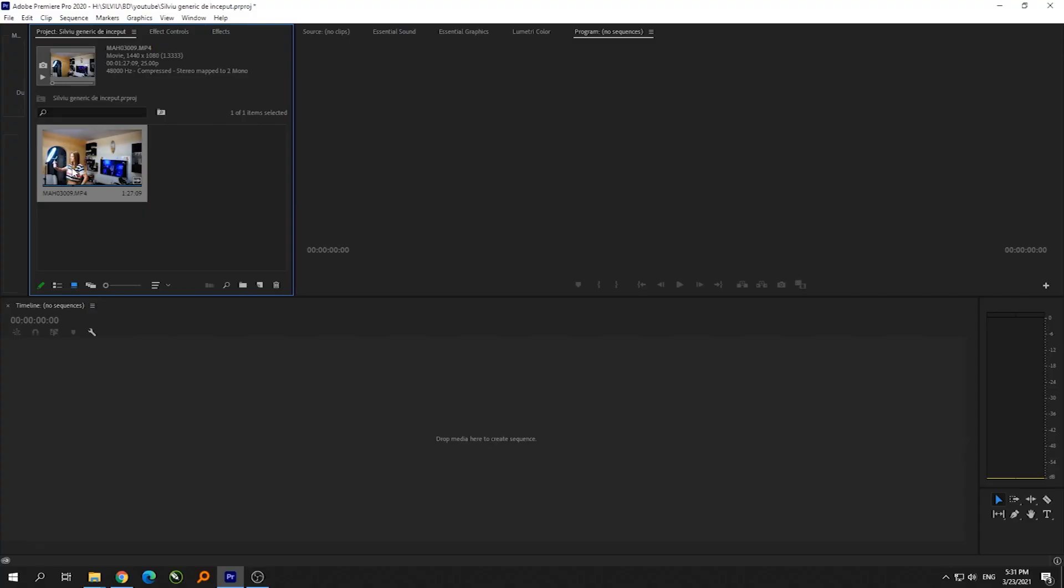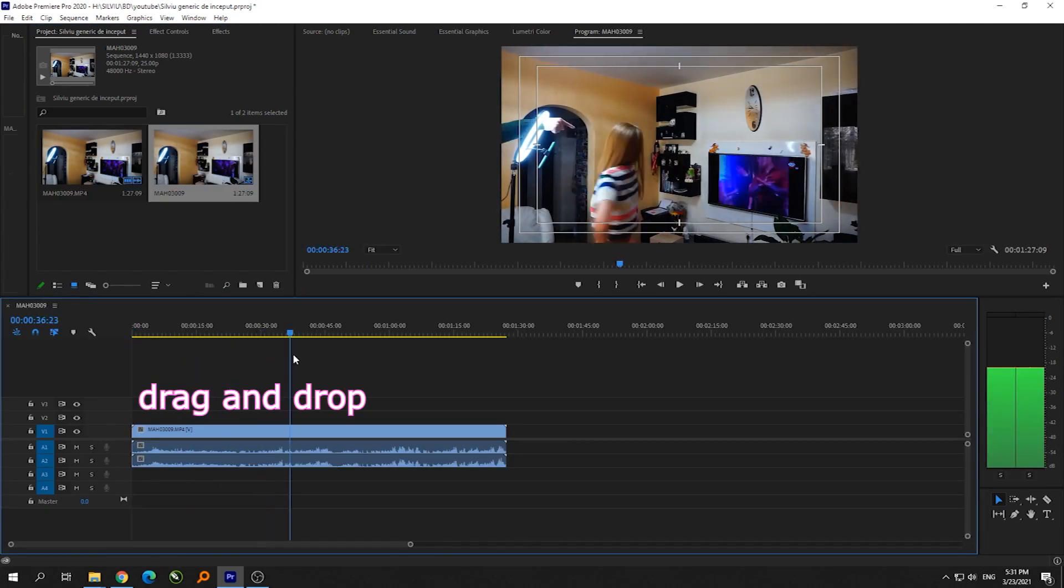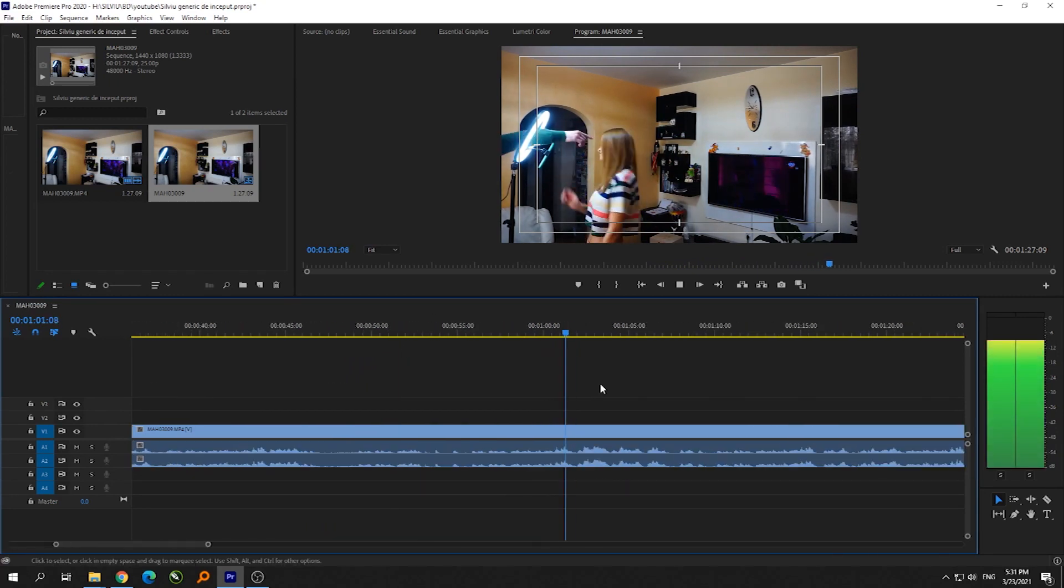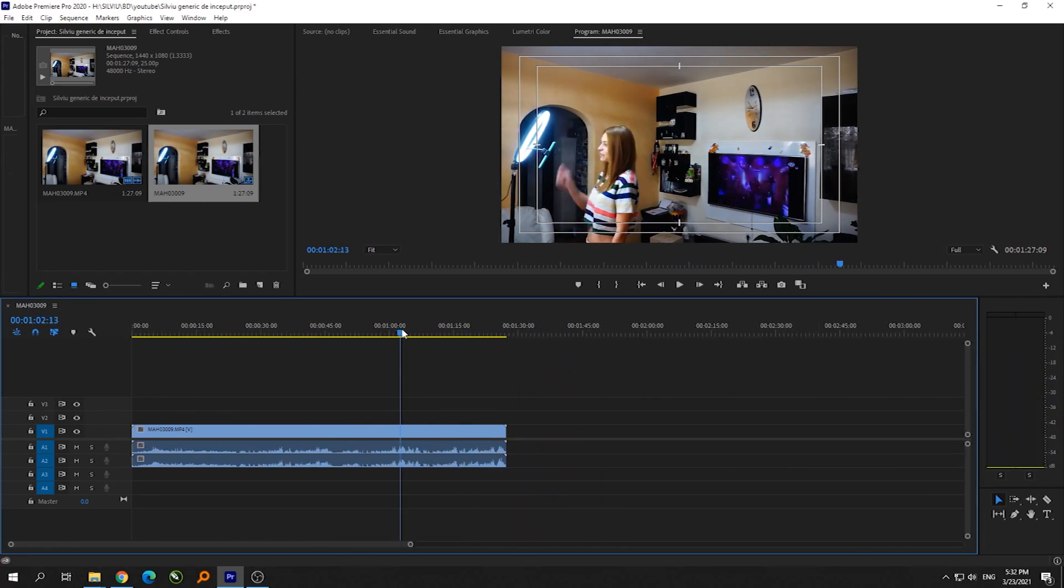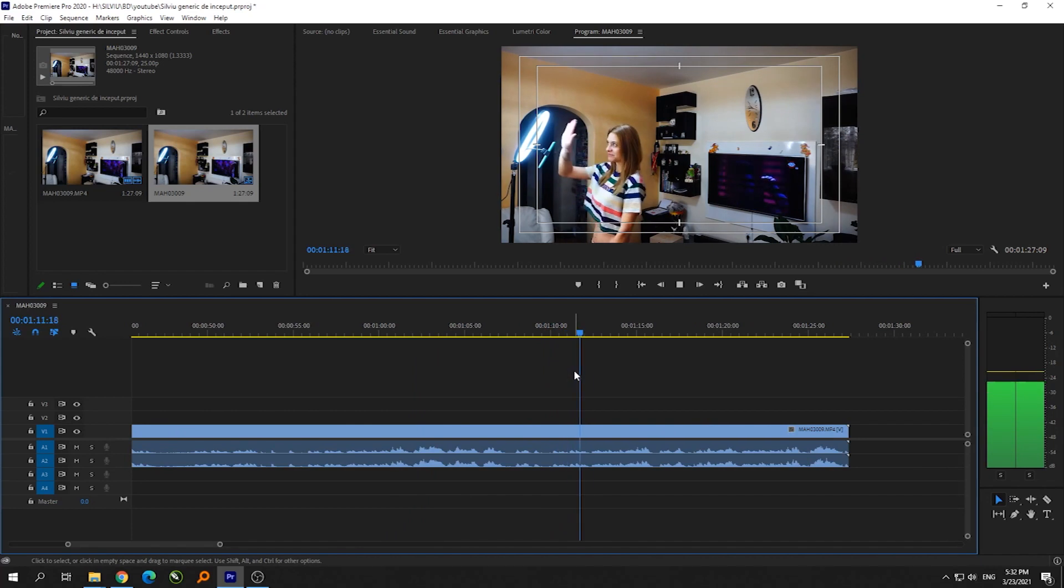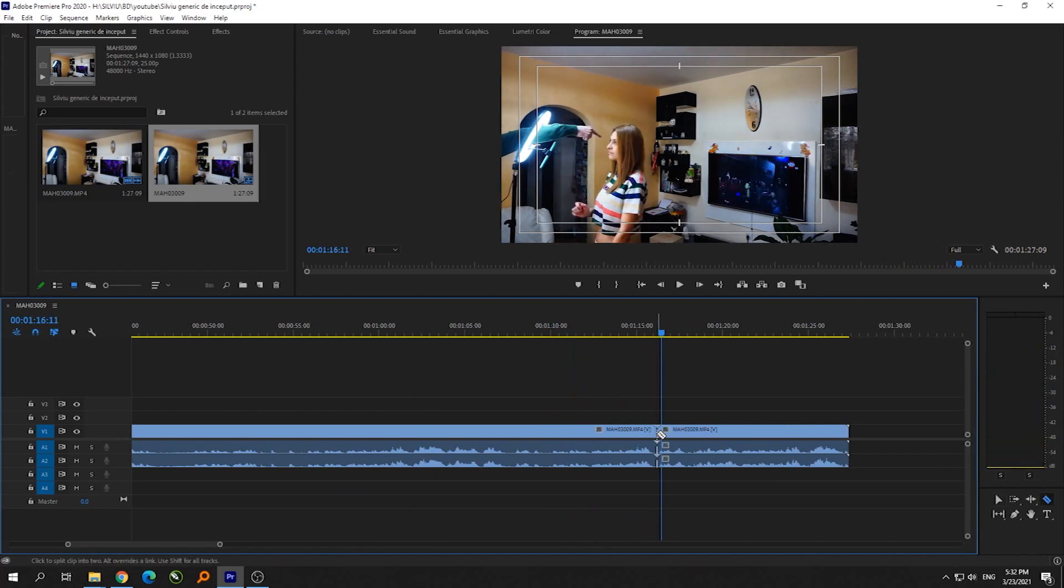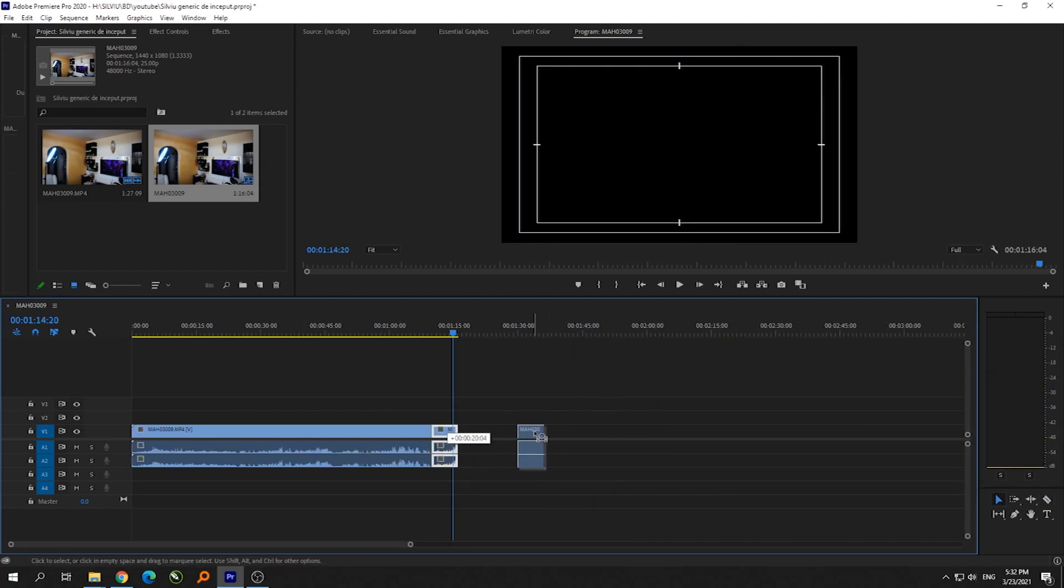We start by dragging the video clip into the timeline. In my case, the best double was almost the last.